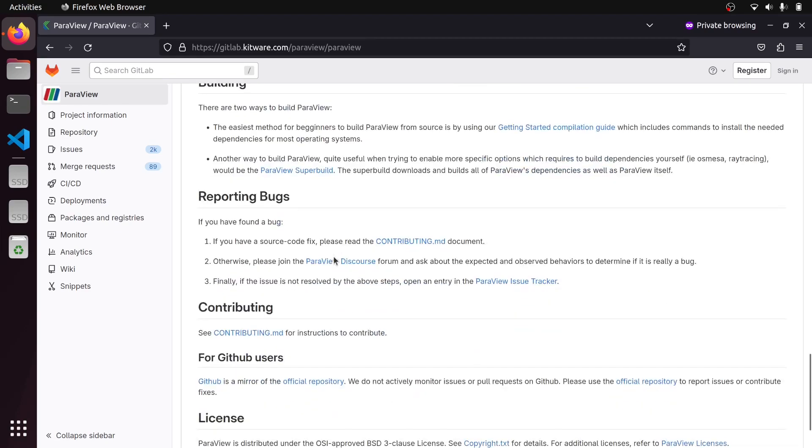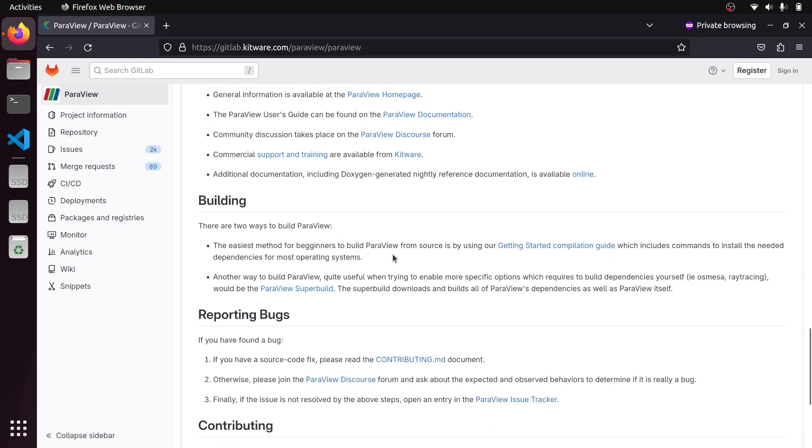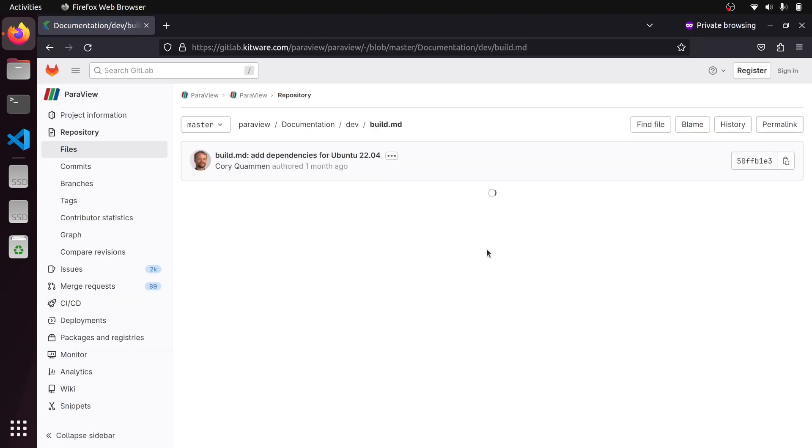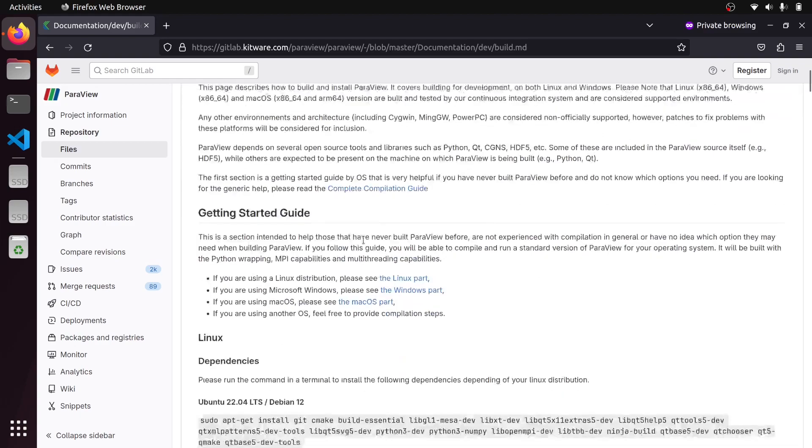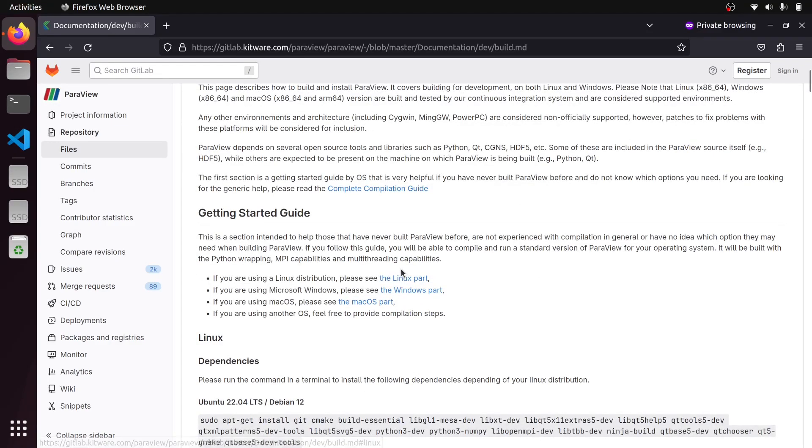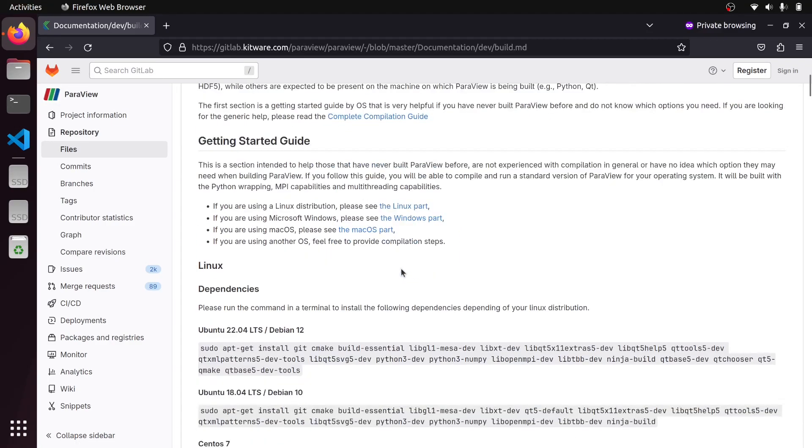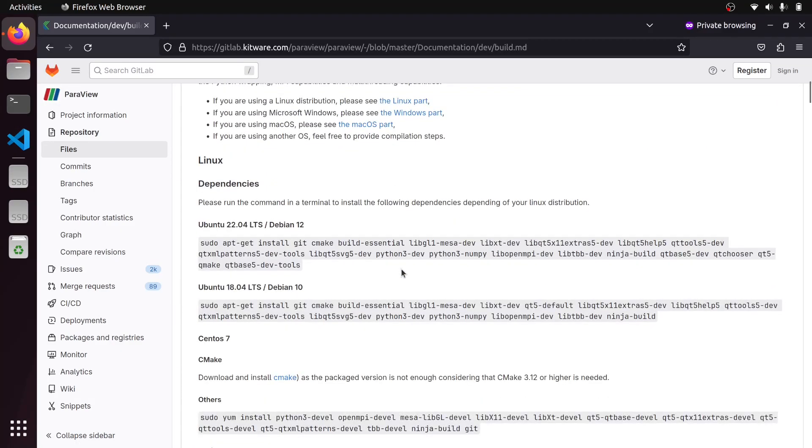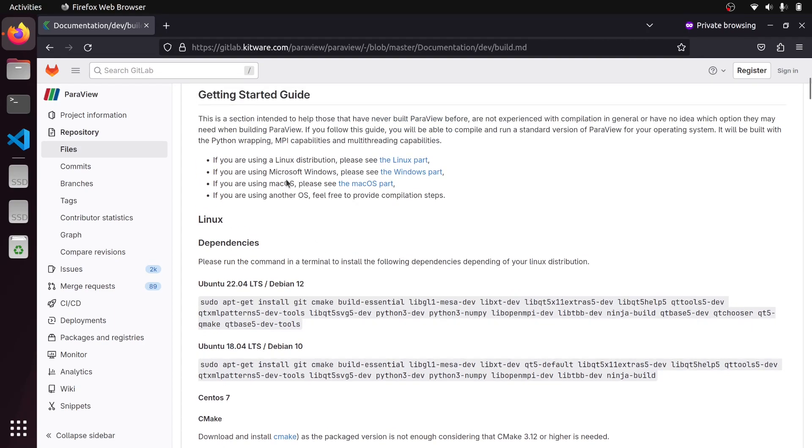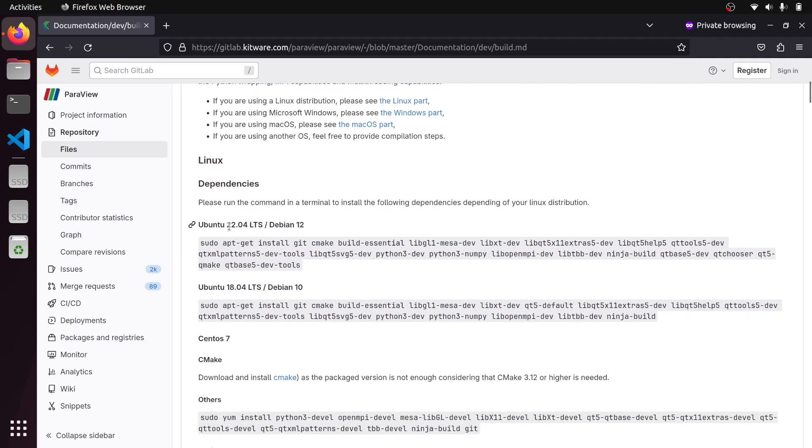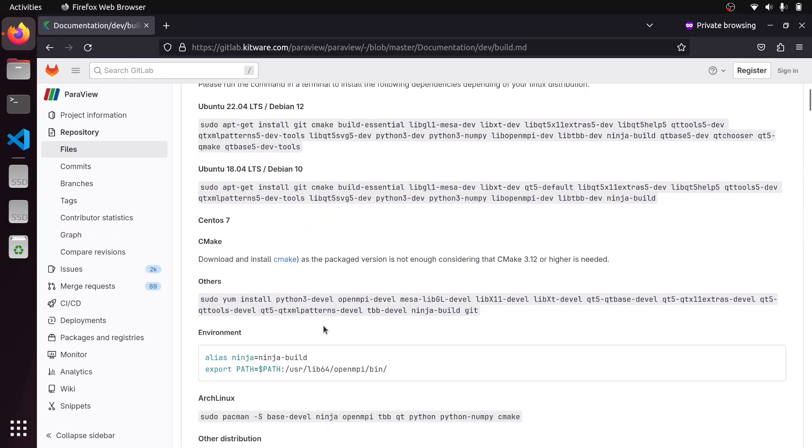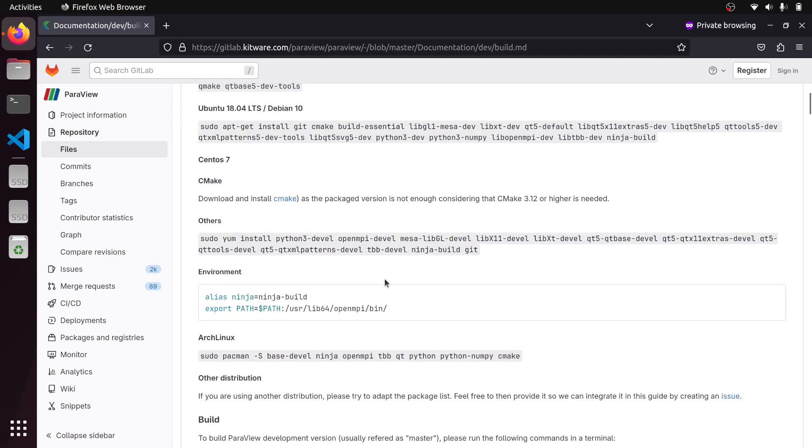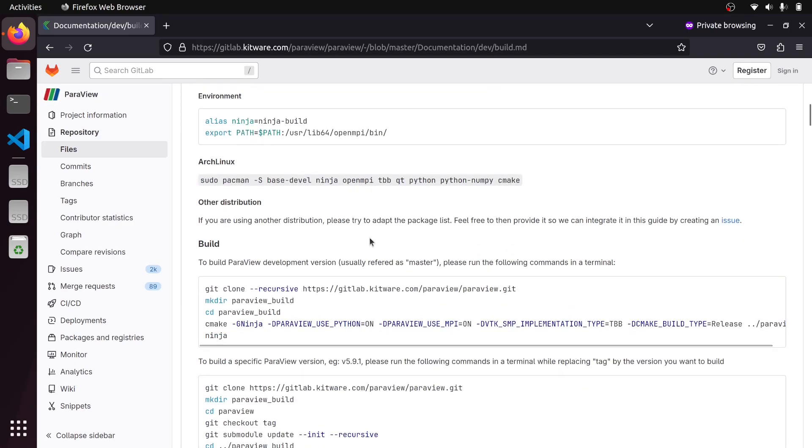The source code of ParaView is available on GitLab. This is where the development of ParaView takes place. It's redirected to gitlab.kitware.com. This is the source code. Building from the source code and producing desired binaries is quite simple. Although it may seem a bit complicated in the beginning, I would say that it is really one of the simplest build processes that you may ever see.